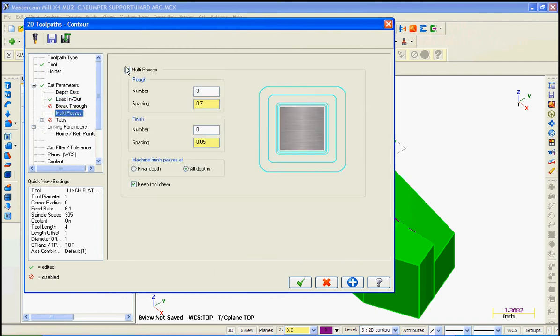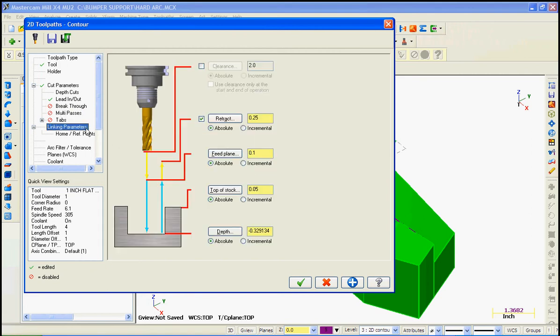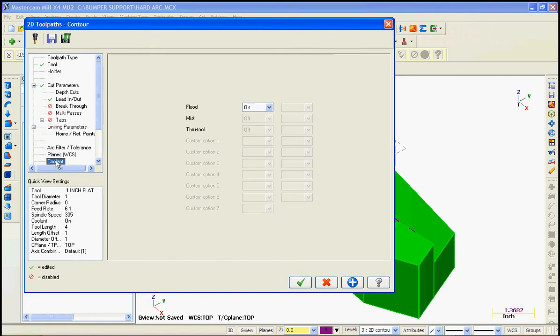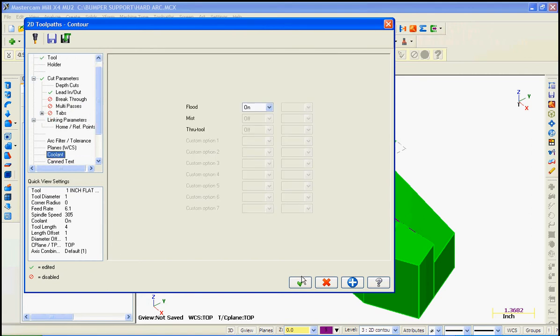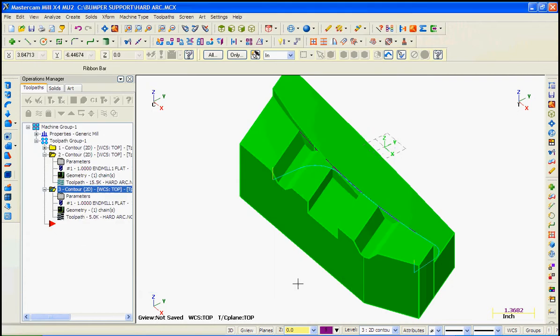Everything else should be fine. The multi-passes will shut off because we only want one pass. And the linking parameters and coolant should also be the same. We can accept these selections.